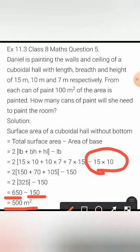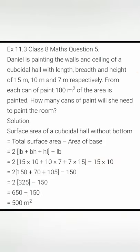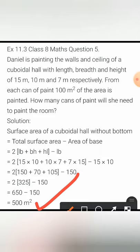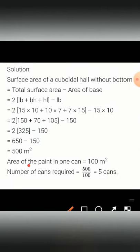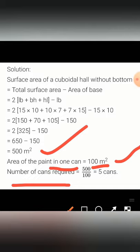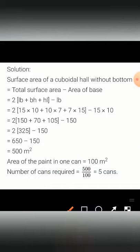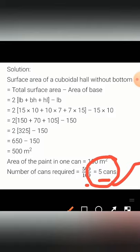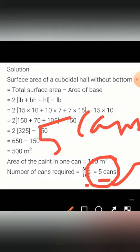So she is going to paint 500 meter square. From one can of paint, only 100 meter square is painted. To find the number of cans required, we divide the total area by the area painted per can: 500 divided by 100 equals 5. So the answer is 5 cans of paint. In 5 cans she can completely do the painting of all the walls and the ceiling.